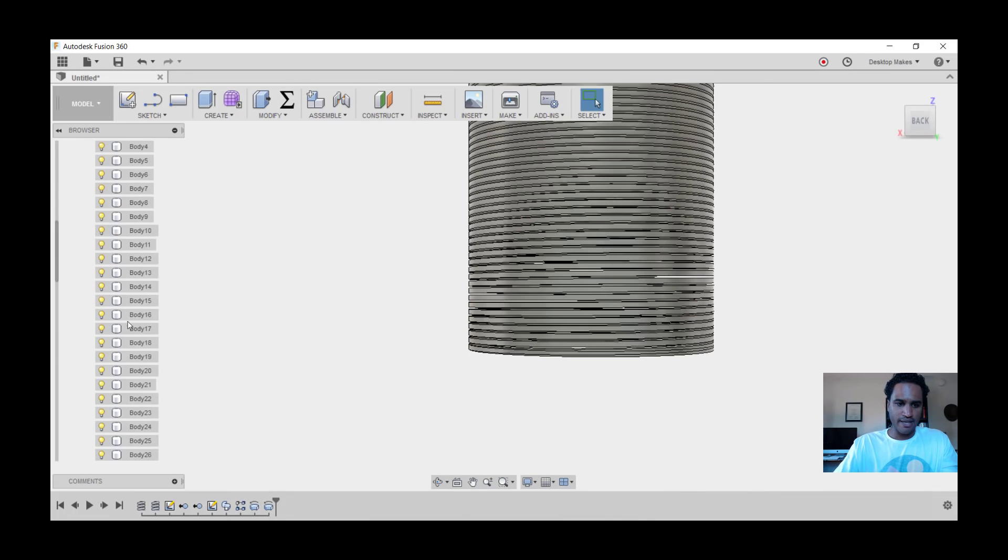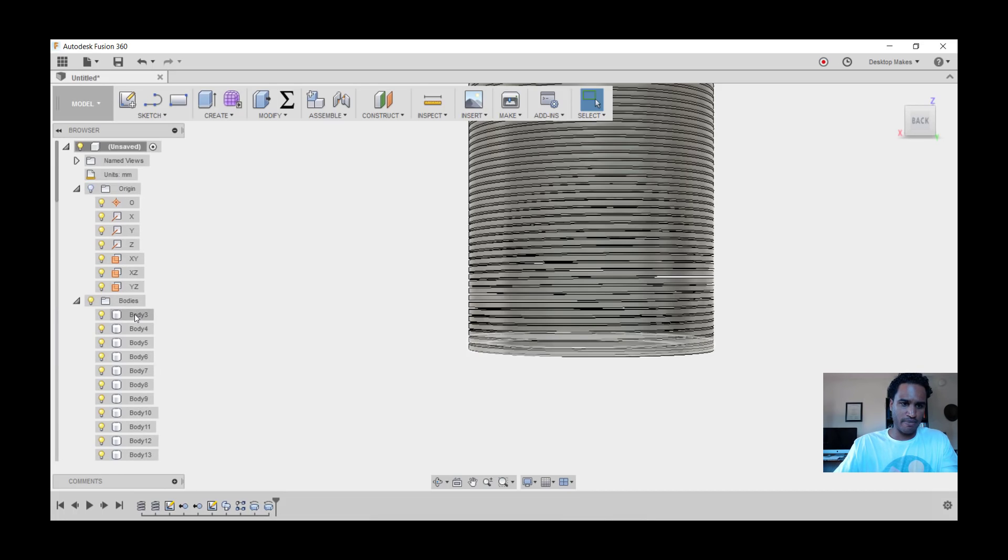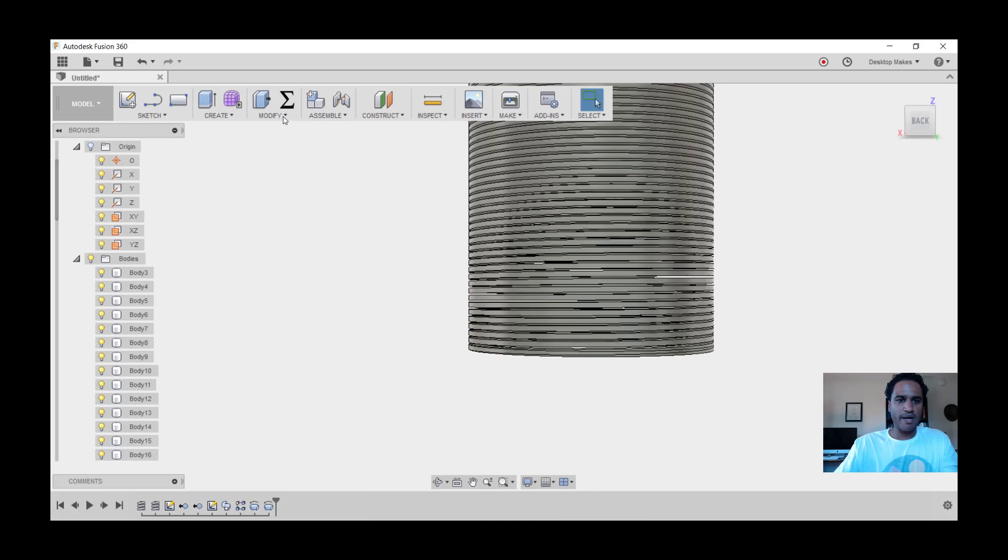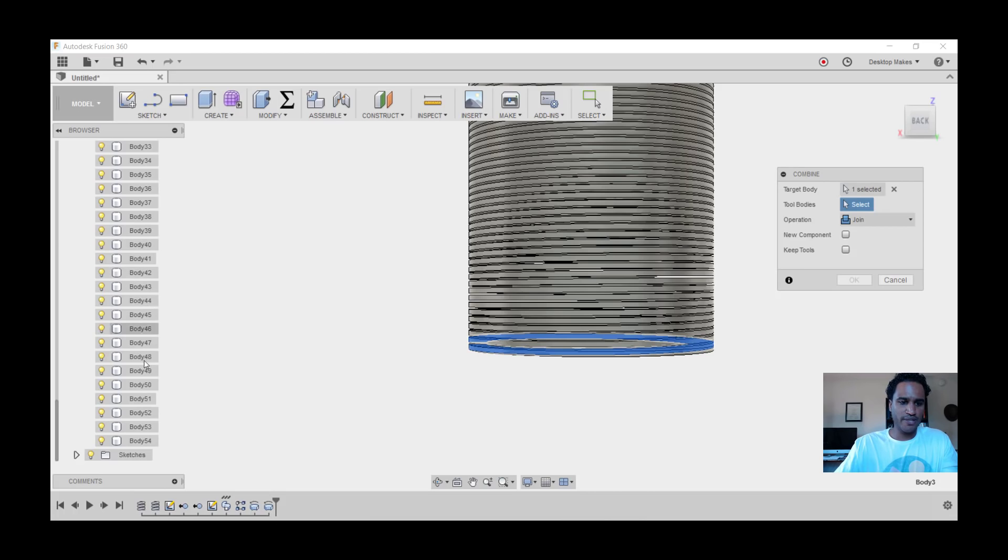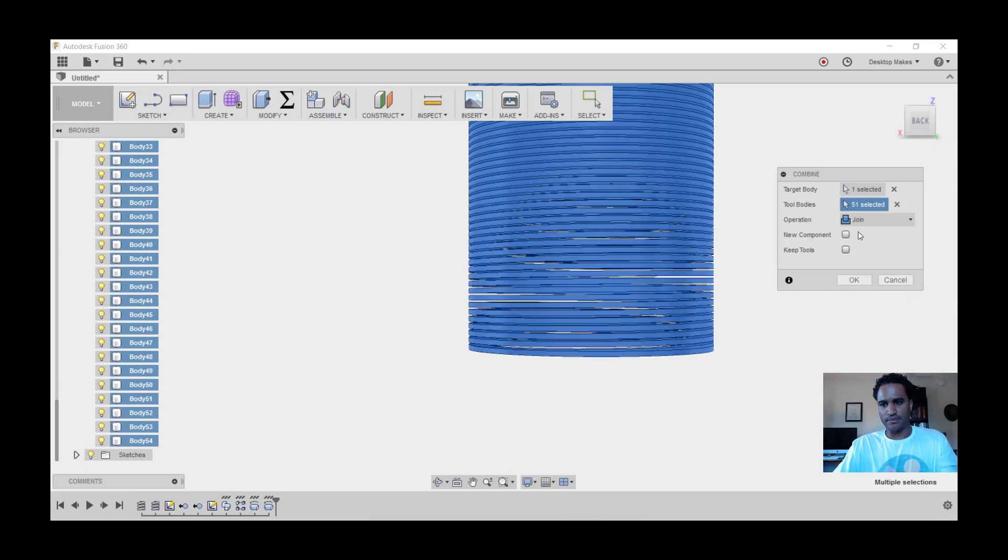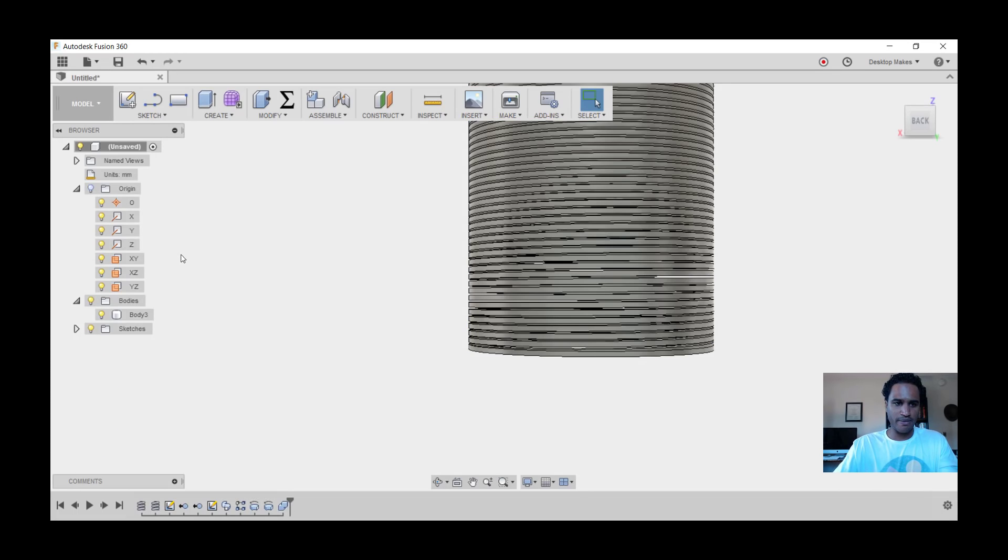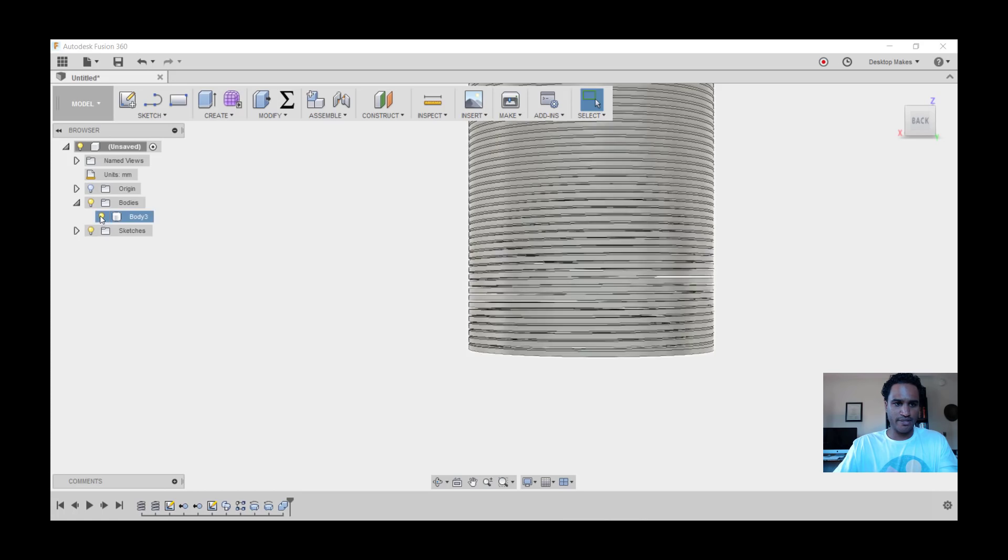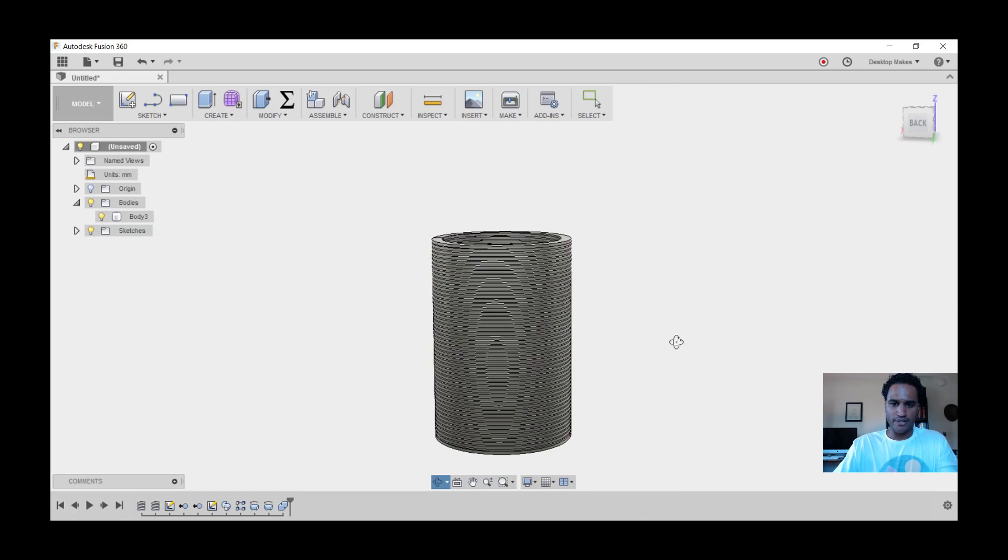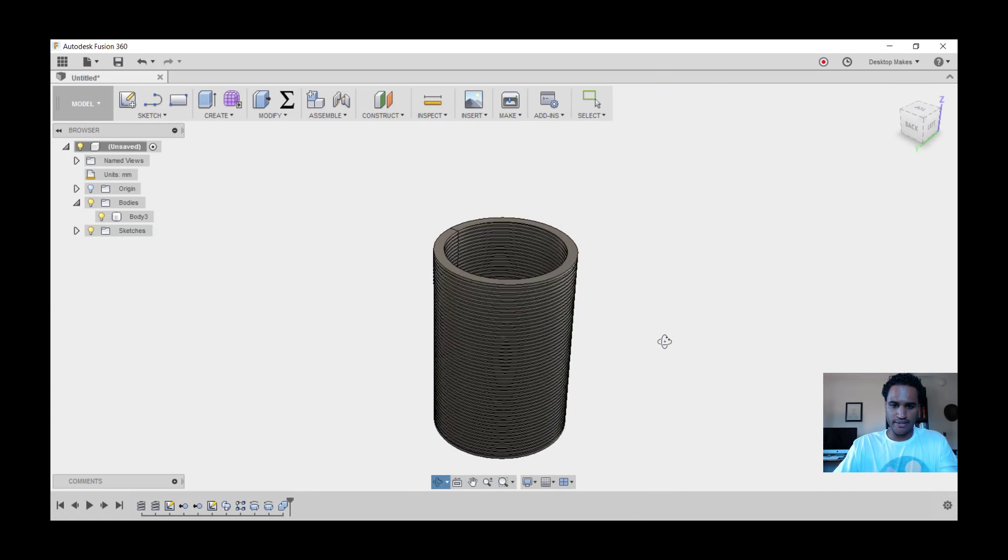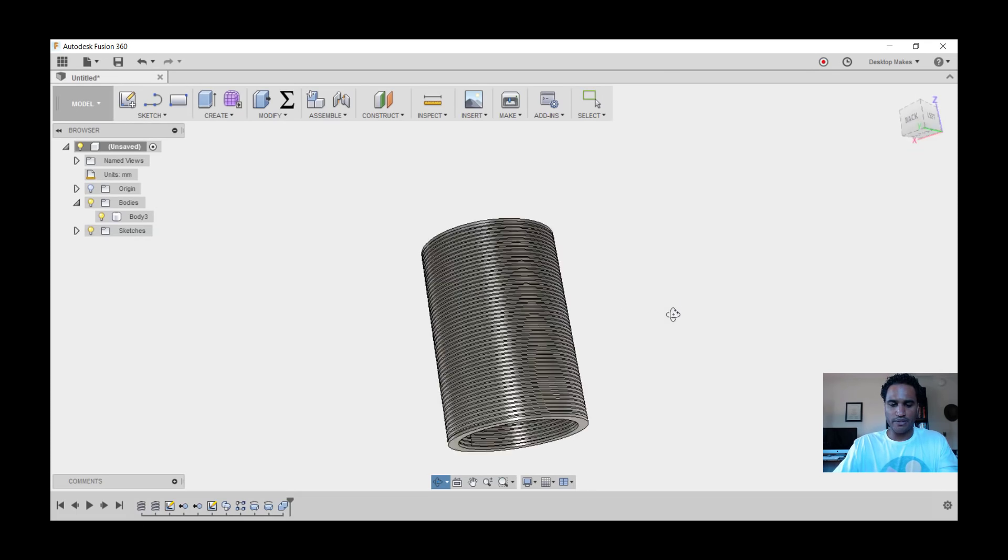So that's looking good. One final thing is to combine everything to one body, so we're not dealing with - it says 54, but remember we removed those two bodies, so we actually have 52 bodies here because we start at body 3. Let's go to Modify, Combine, choose our first body, scroll all the way down, hold Shift, and choose our last body. Once everything highlights, we're going to make sure our operation is set to Join and click OK. Fusion will combine everything to one body, and we should see now that we just have one body that we can toggle on and off.